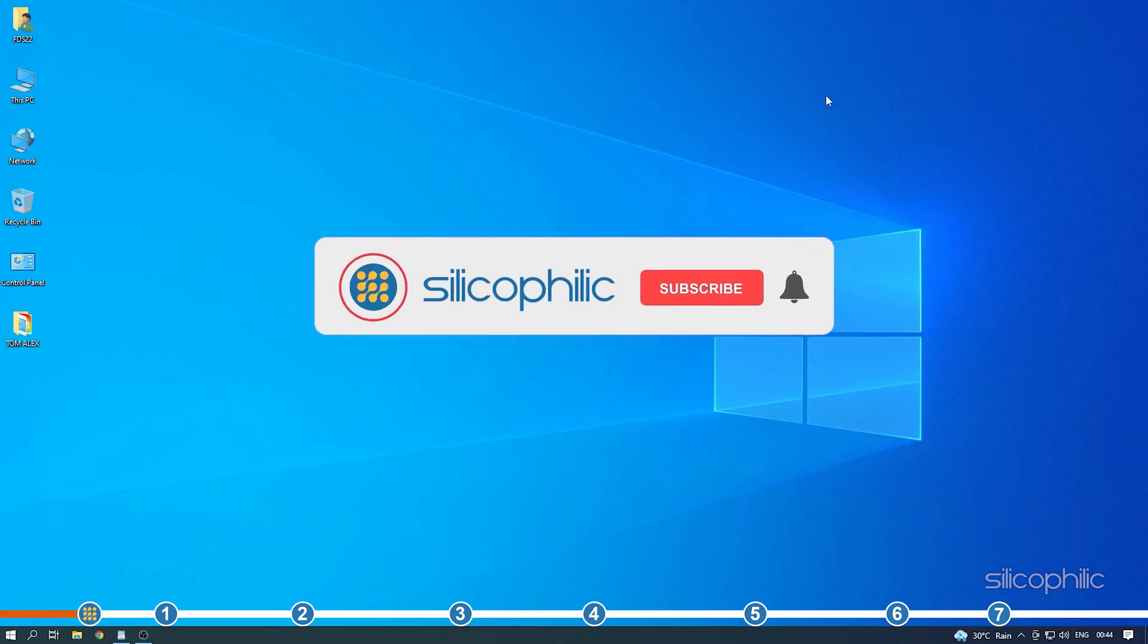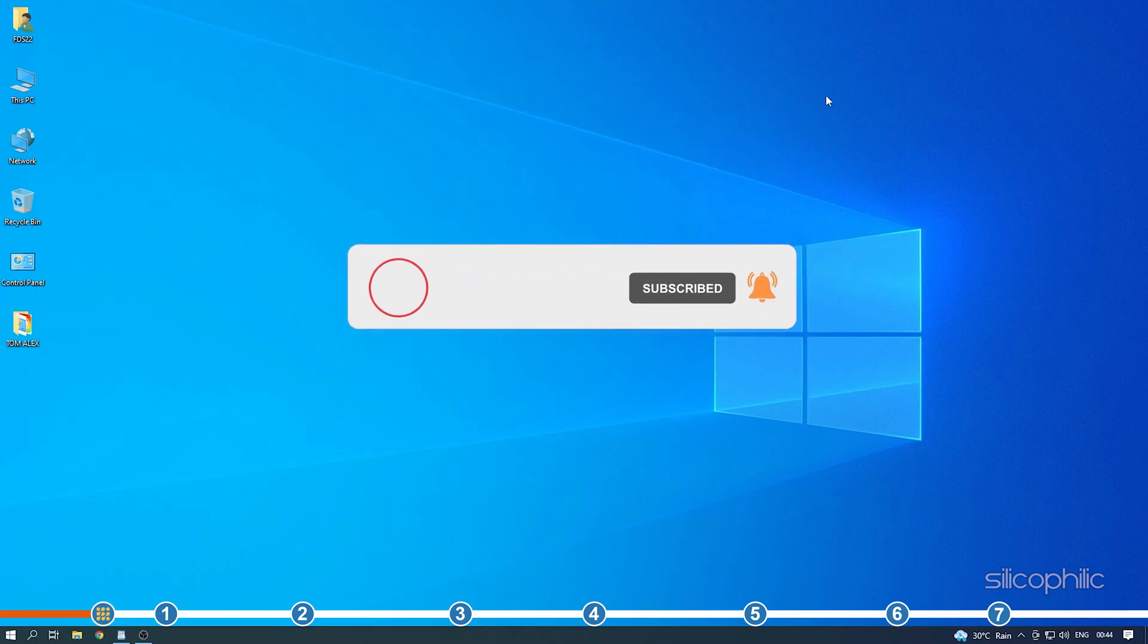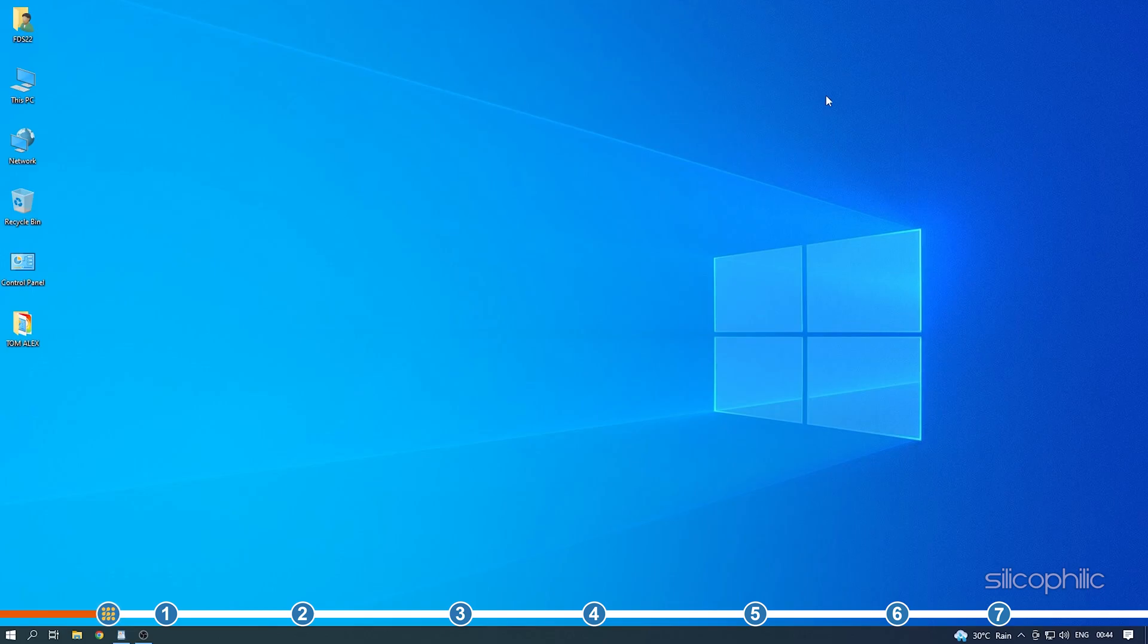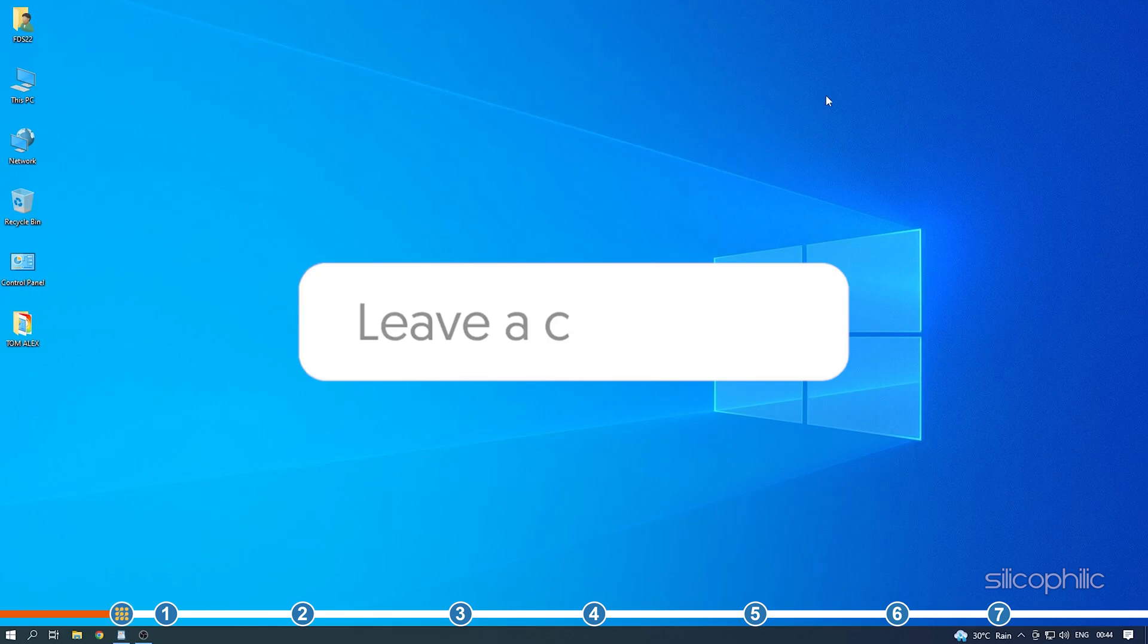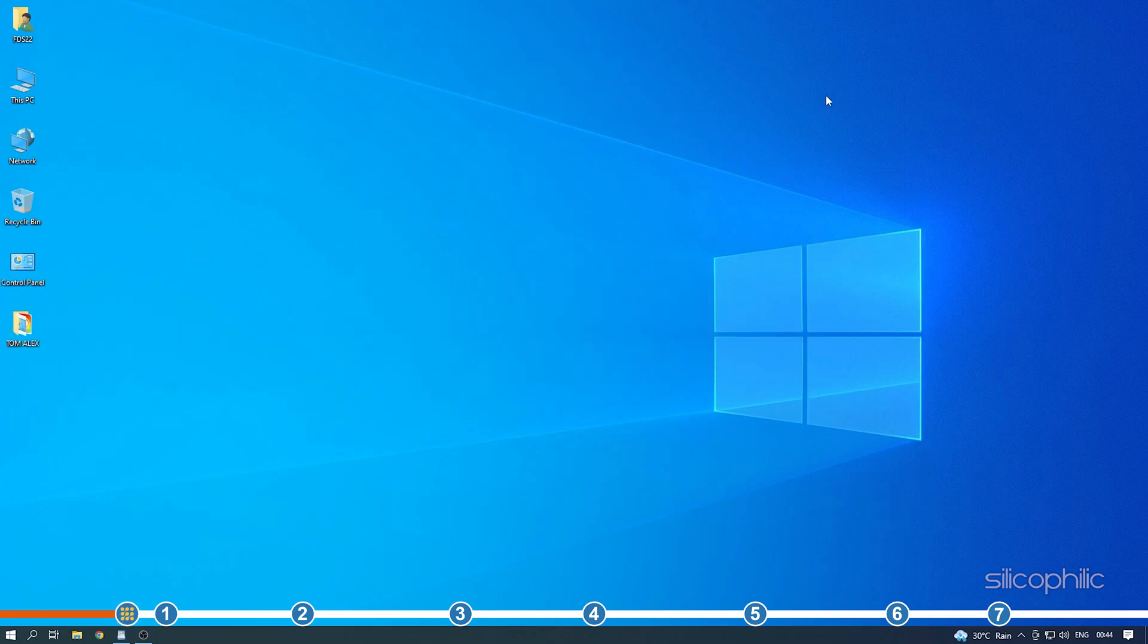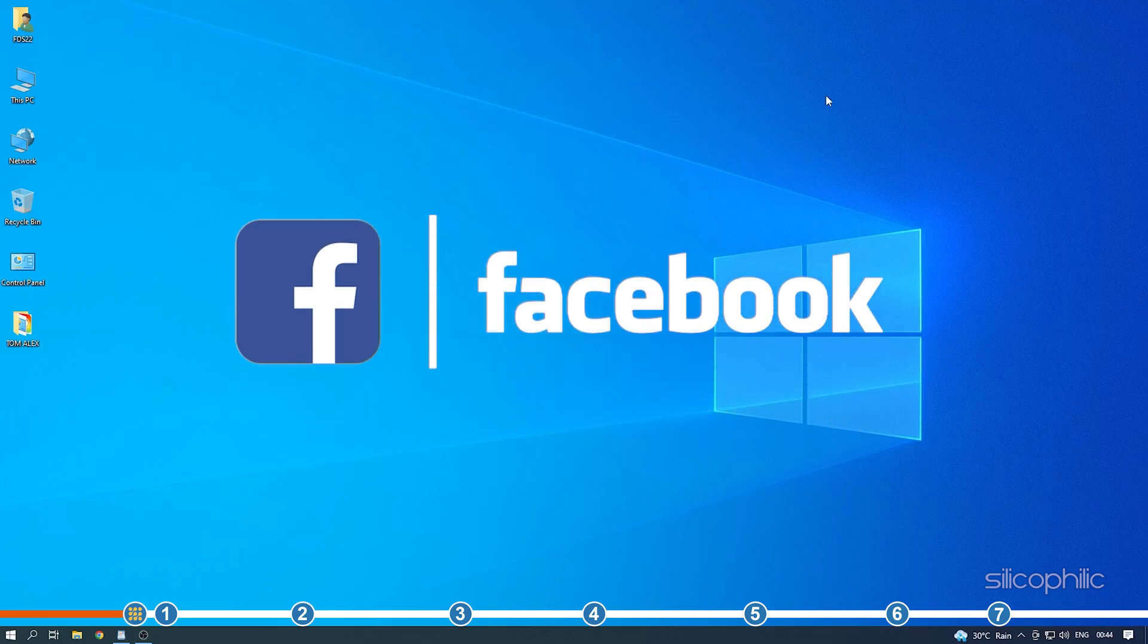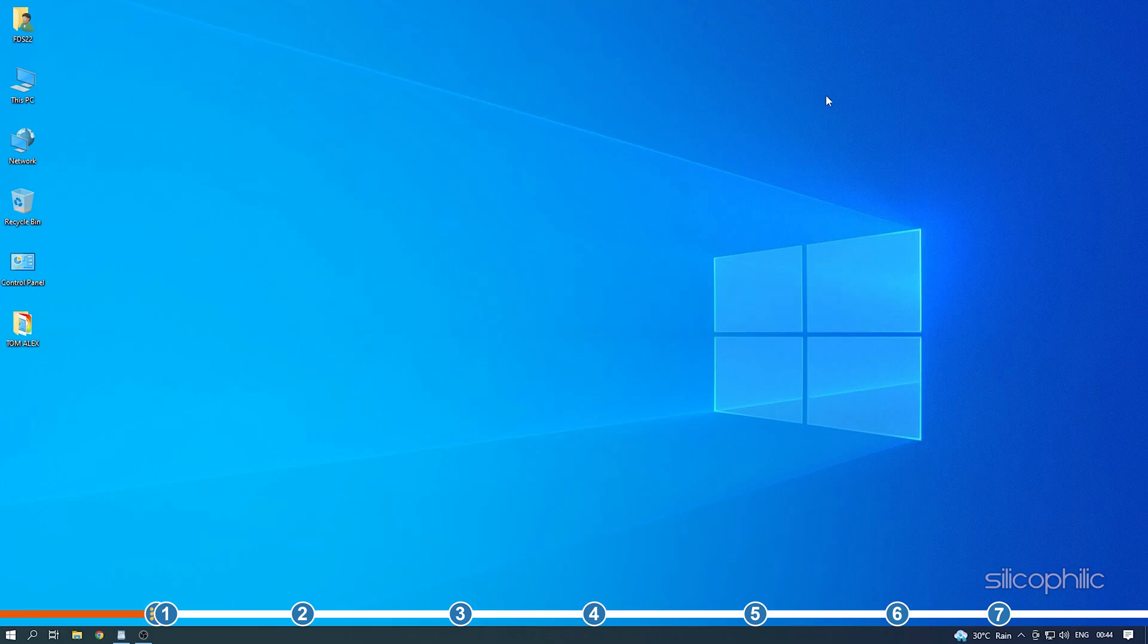Before we get into the solution, subscribe to our channel for future tech support. Also, like this video if it helps you solve this issue. Don't forget to comment your feedback on the solutions or if you are facing any issue while performing them. We also have a Facebook group of troubleshooting experts where you can share your tech issues and get direct help. The link to the group is in the comment. Now, let's jump into the solutions.